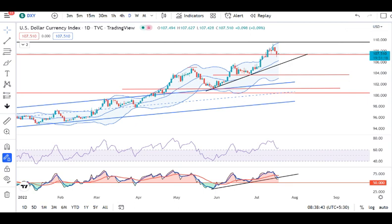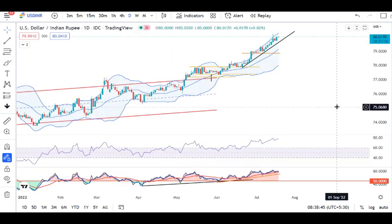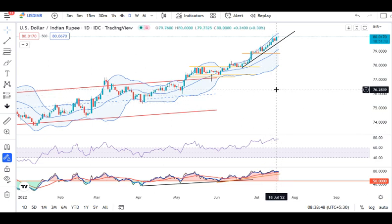Dollar-Rupee abhi hai 80.01. Kal achhe se niche ke taraf se, that is 79.73 level se, oopar ki taraf 80.00 tak gaya tha. Yaha par bhi weakness abhi tak dikh nahi rahi hai. We need to wait for price action, jiske basis pe hum bol saken ki yes, abhi higher signals hain ke rupee appreciate karega. Waisa price movement abhi tak hameh dikh nahi raha hai.